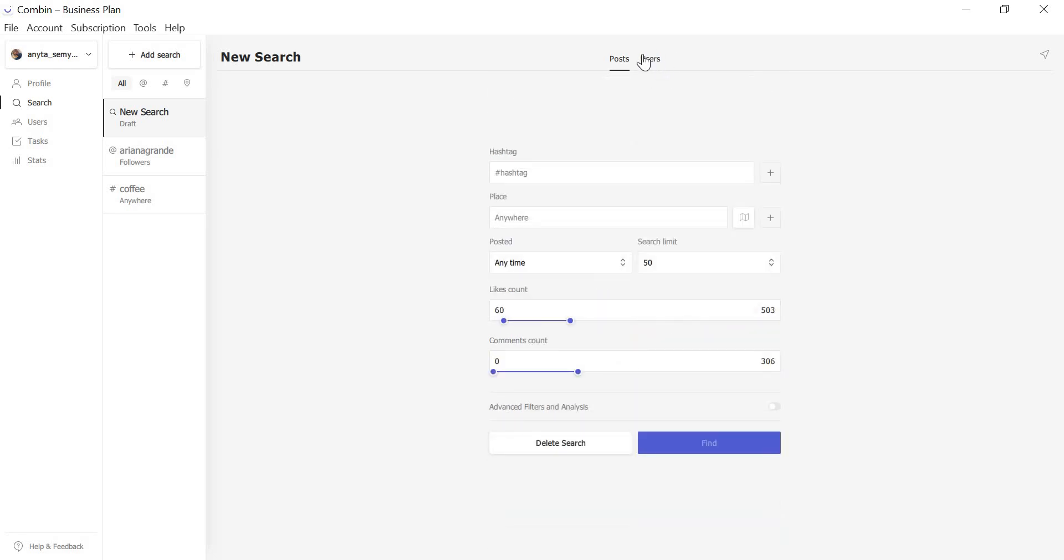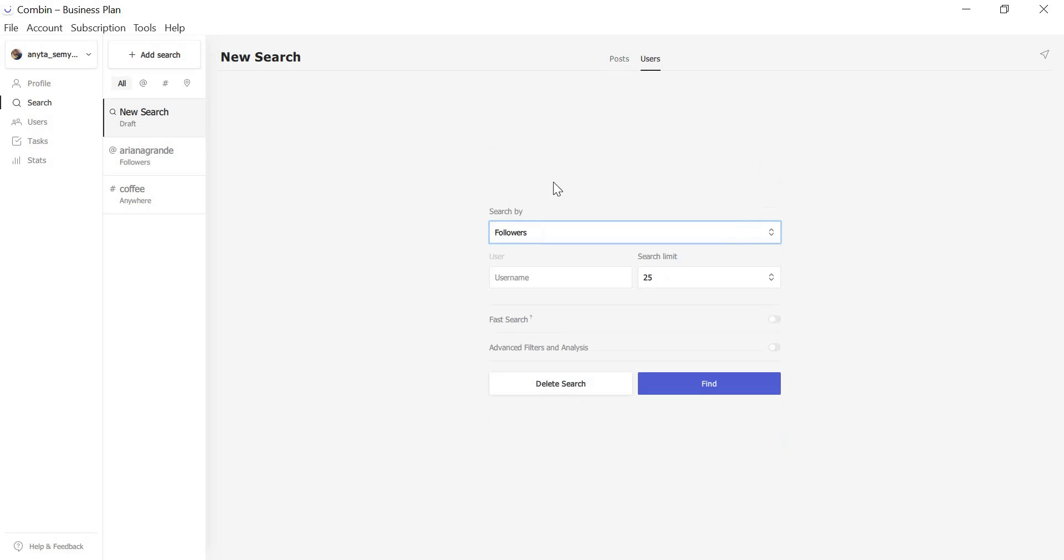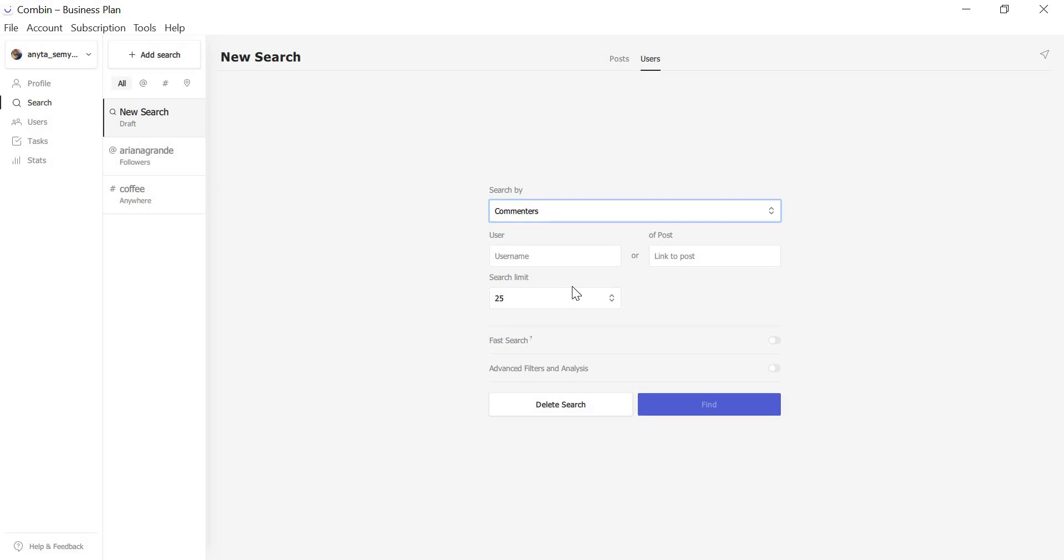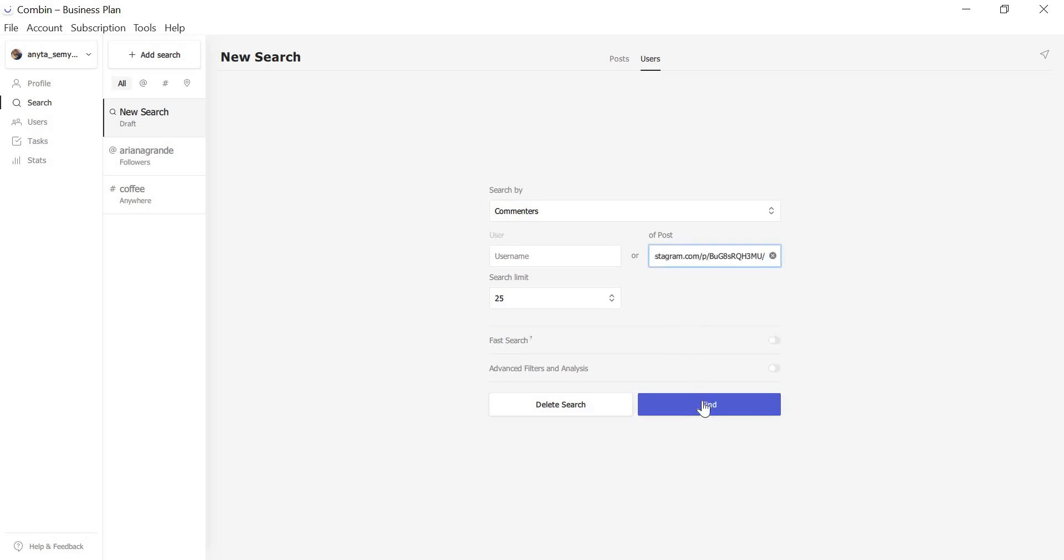Now, let's speak about Search by Users. As soon as we introduced the Search by Likers and Commenters, the demand for expanding the functionality has been so high that we couldn't but oblige. Now, it's able to find accounts that liked and commented on some specific posts. For that, just copy the link from the browser to the program and click Find. Hope you will be satisfied with the results.